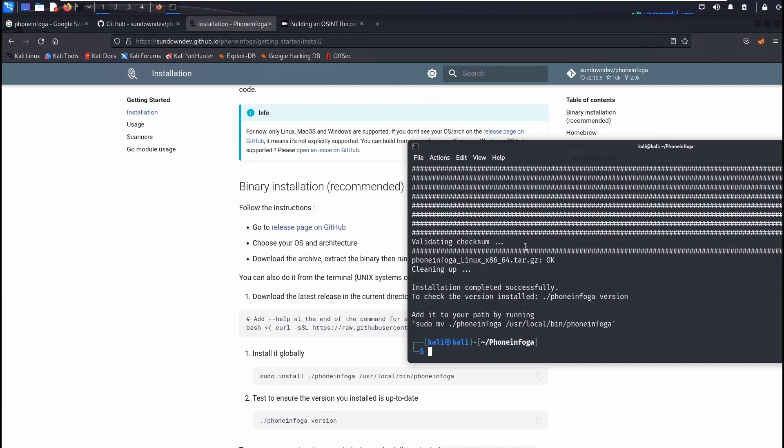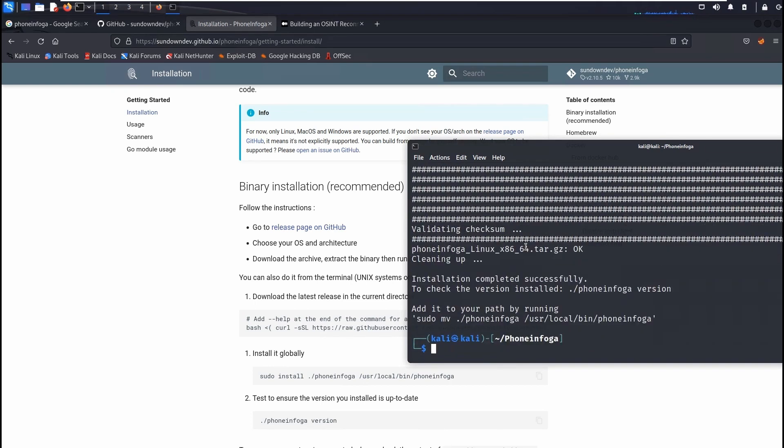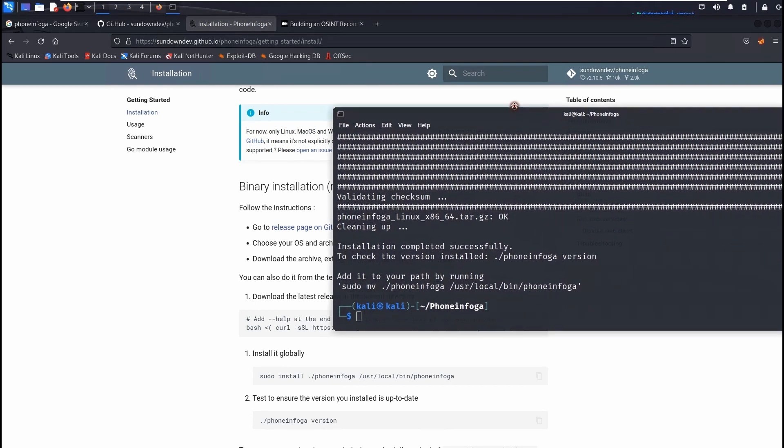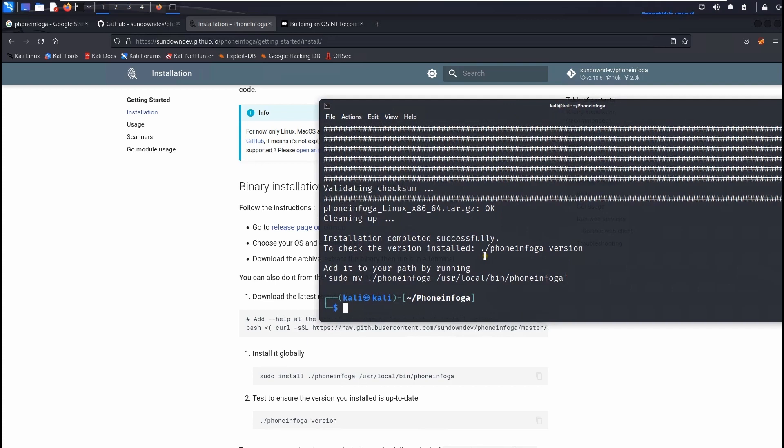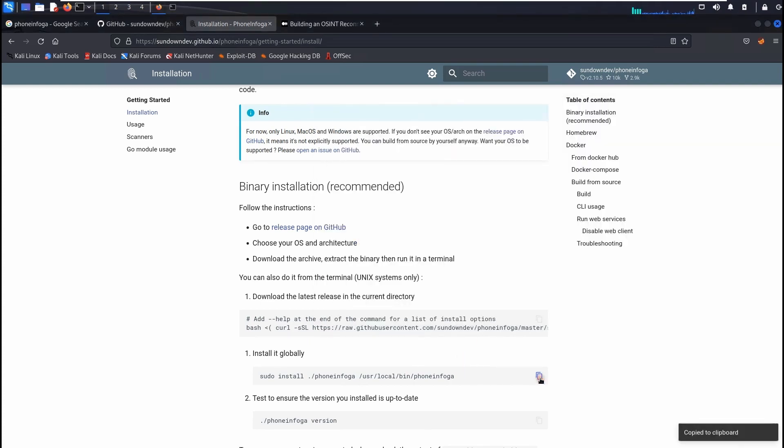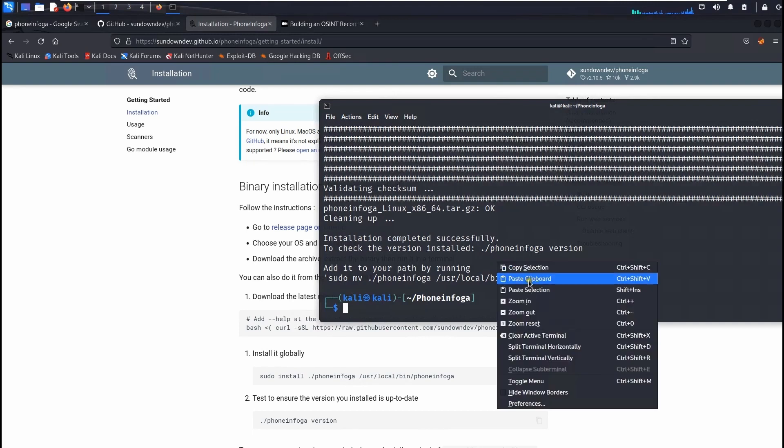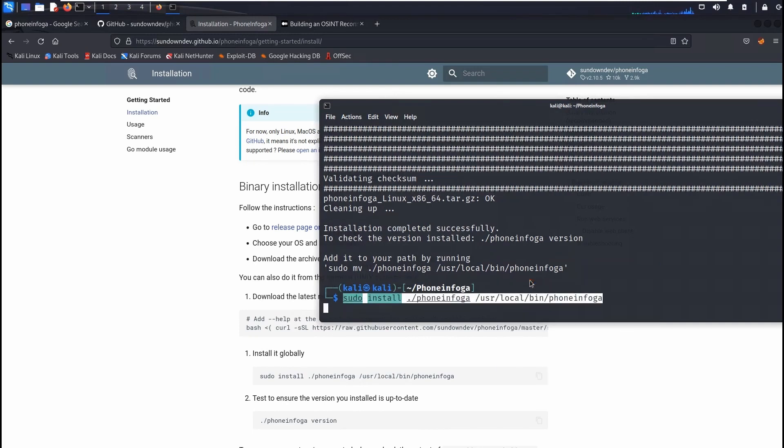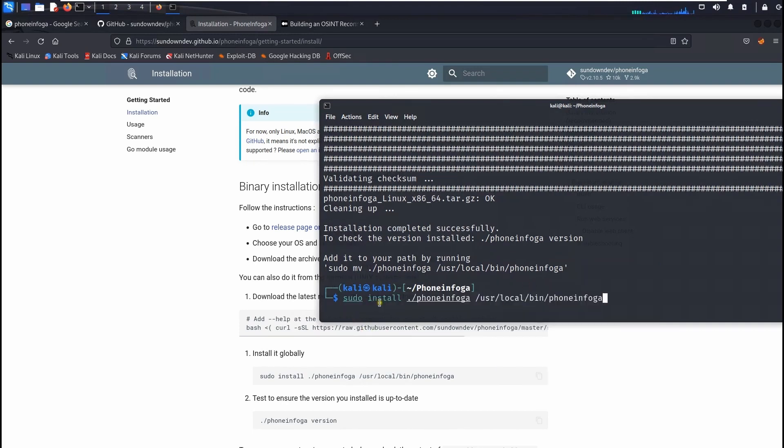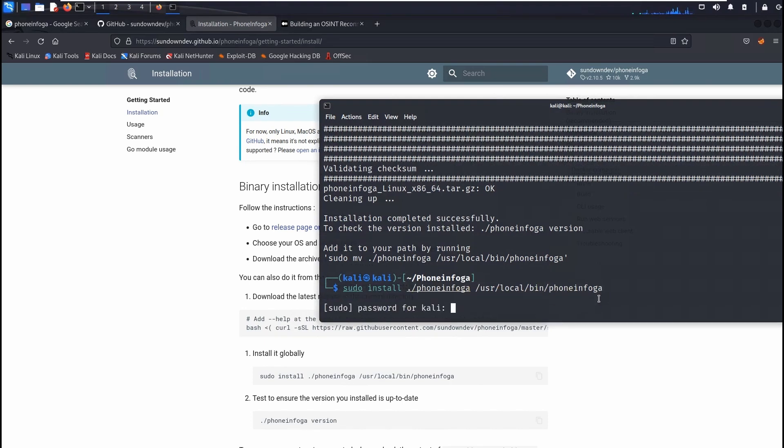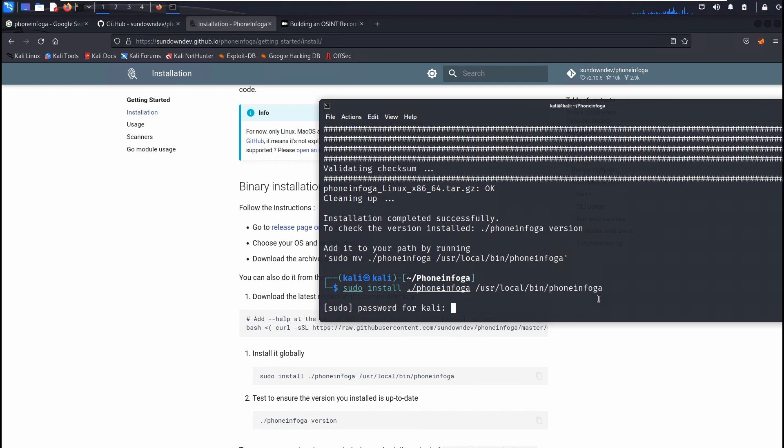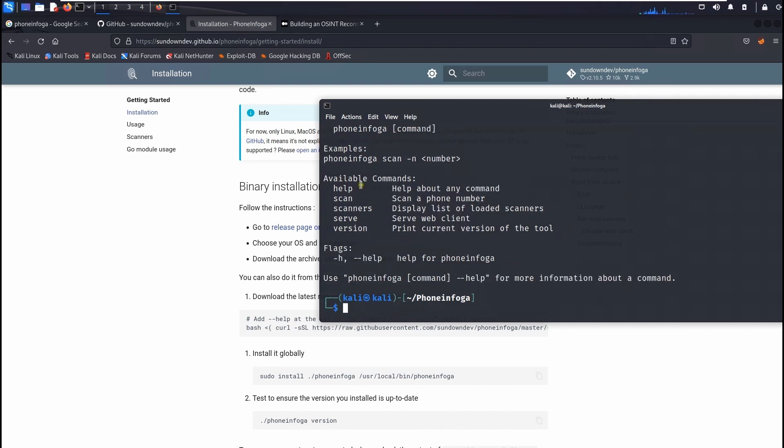So now once you do that you can click here one more time and go back to this and click here. That will copy the installation file inside the bin folder. So hit enter. After that you have to type your machine's password. You are pretty much set to run the phone infoga.